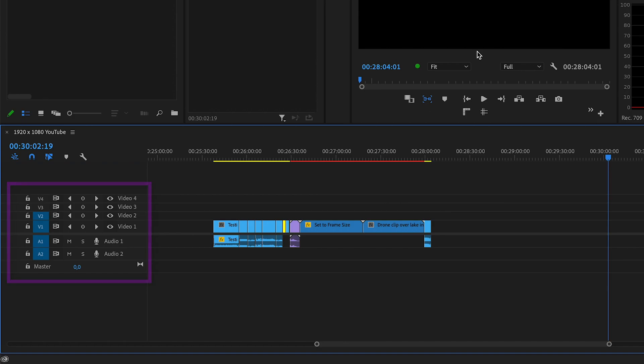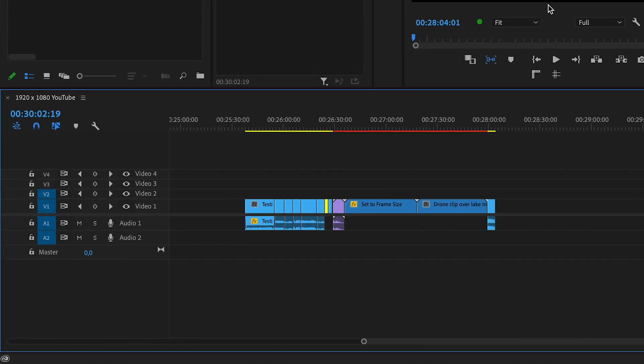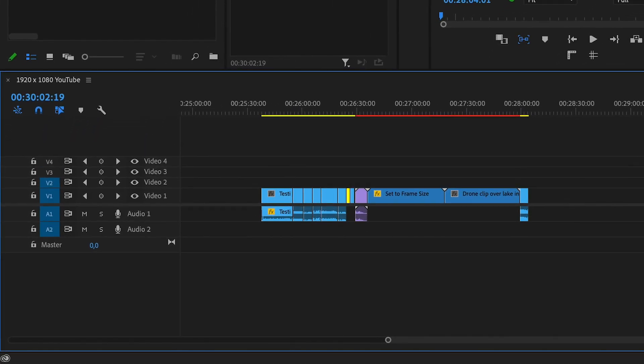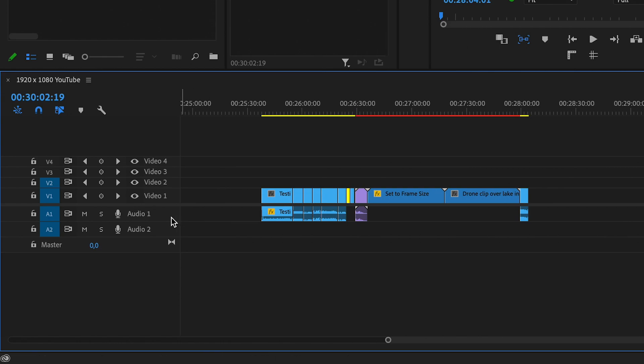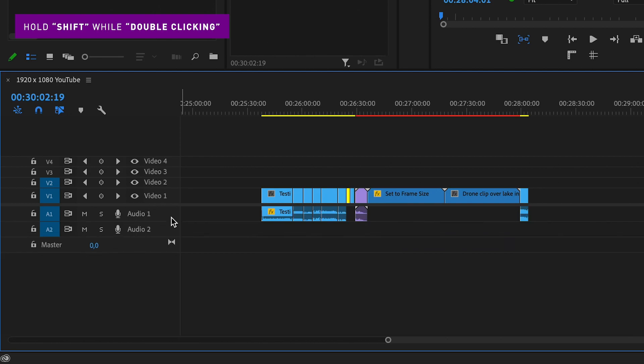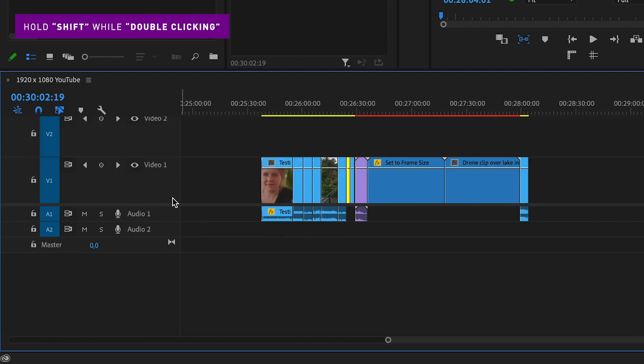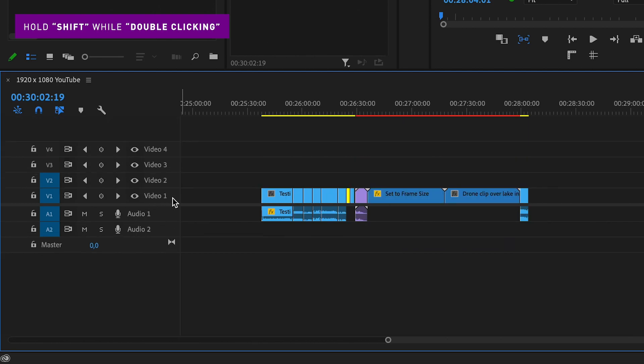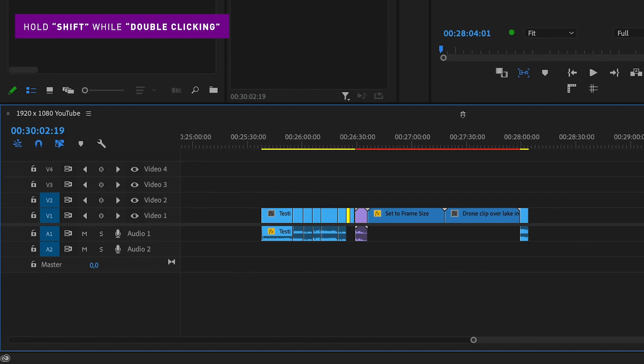The third thing you can do to get a better overview over your timeline is to go to the left of your timeline again, hold down Shift and double-click on one of the tracks to make all the tracks the same height. If the track height is turning bigger, just hold down Shift and double-click again and it will turn smaller.